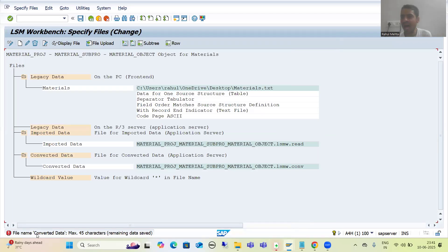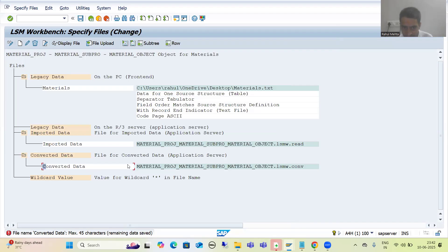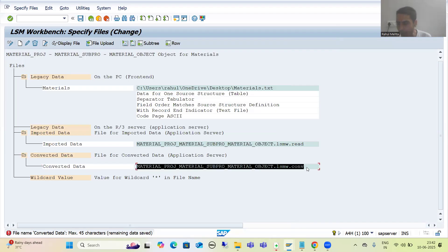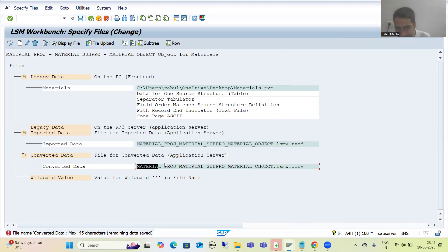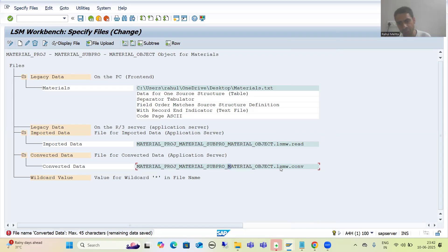Whenever we are going for save, SAP is giving the error: file name for converted data - maximum 45 characters. Just see: 'converted data' - this name can be a maximum of up to 45 characters. And this is the step where so many people get stuck and they want to know how they can proceed. Just see how SAP is creating the name of the conversion file: this is your project, underscore, subproject, underscore, object, dot, LSMW, dot, UNP. And this name cannot exceed 45 characters.